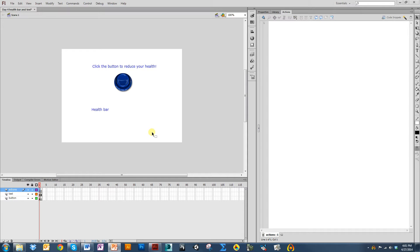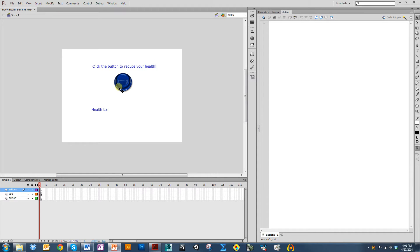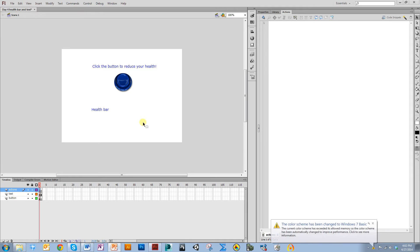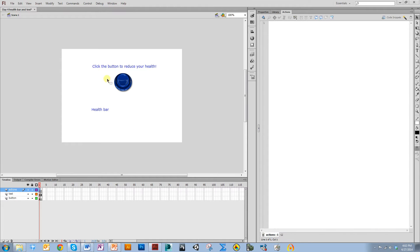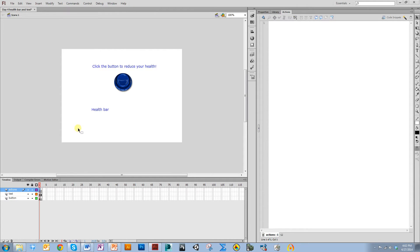In this video, I'm going to cover using variables that are affected by the press of a button, as well as displaying the variable value in a text field on the stage that will update, as well as animating a health bar.